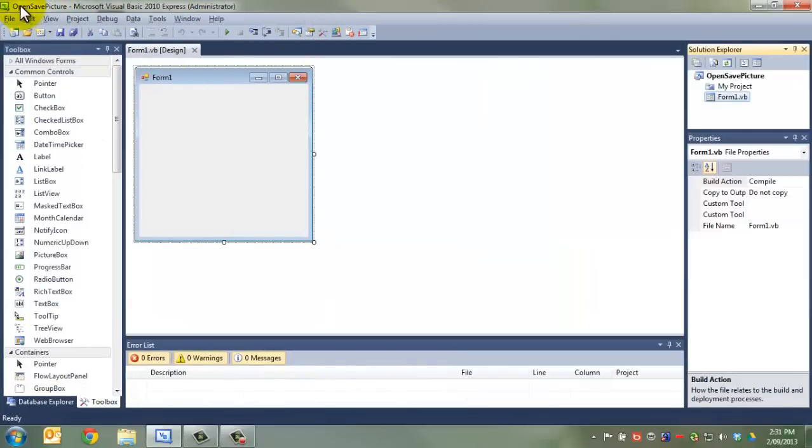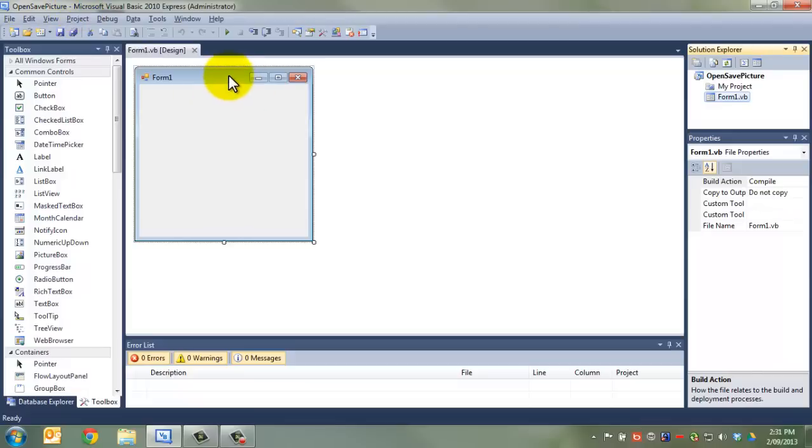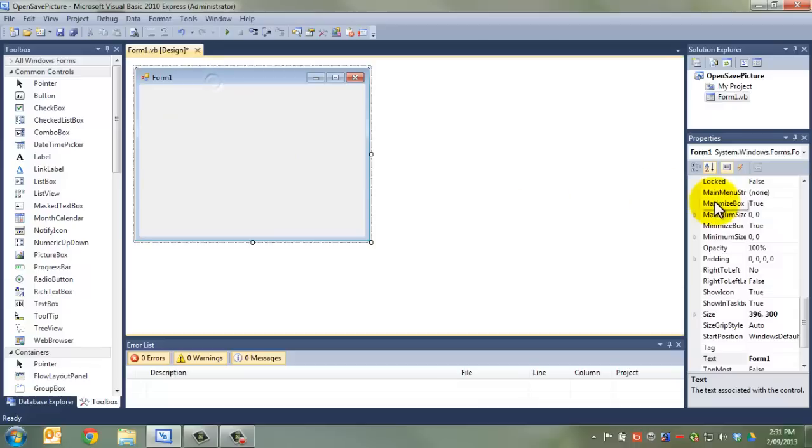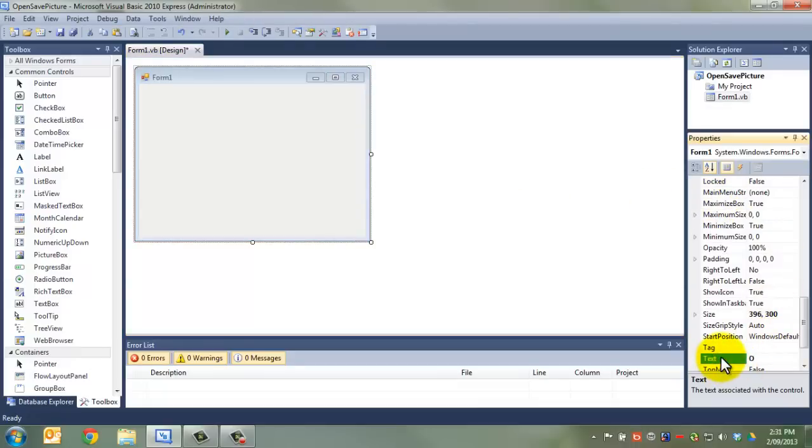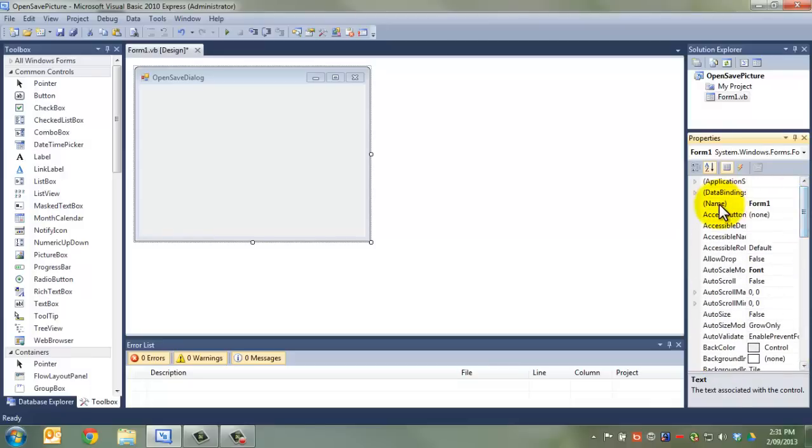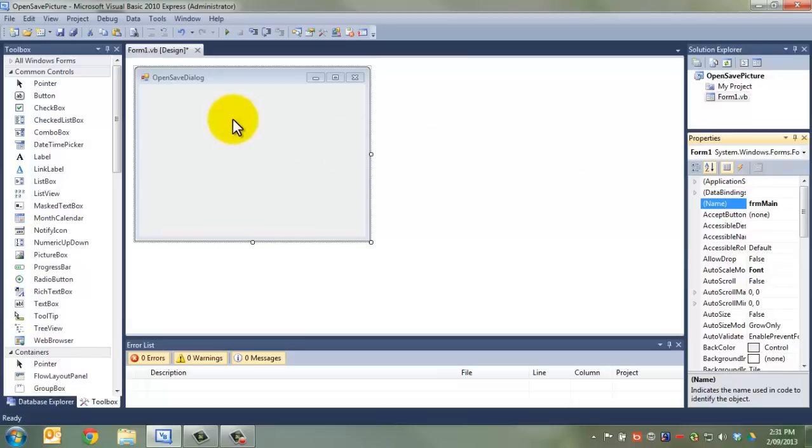For that, you're going to need Visual Basic and an image. I have this one here of Salman Khan. I've called my project OpenSavePicture, which is brilliant. You can call it whatever you like. Obviously, make it make sense. On to this form, which I am going to call FormMain and we're going to call this OpenSaveDialog. Always name your forms and put a text label on top so you can see what you're doing.